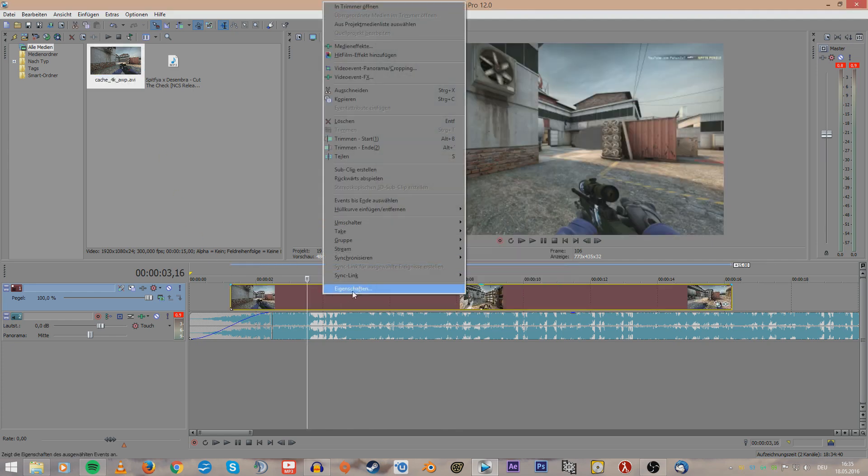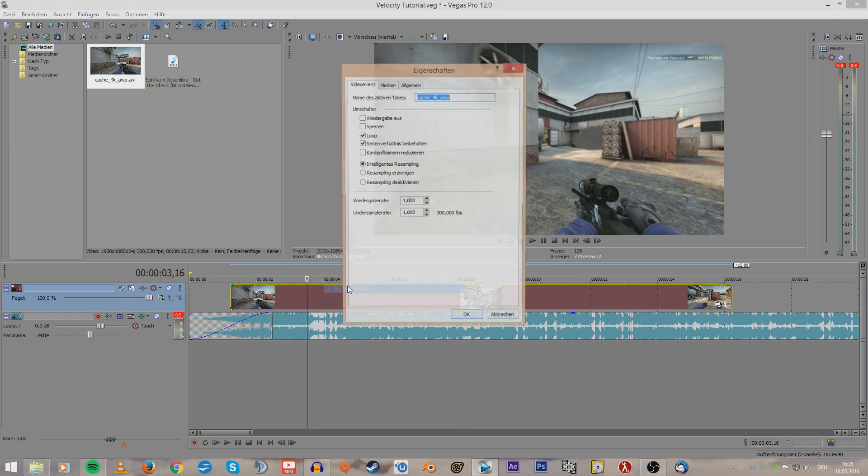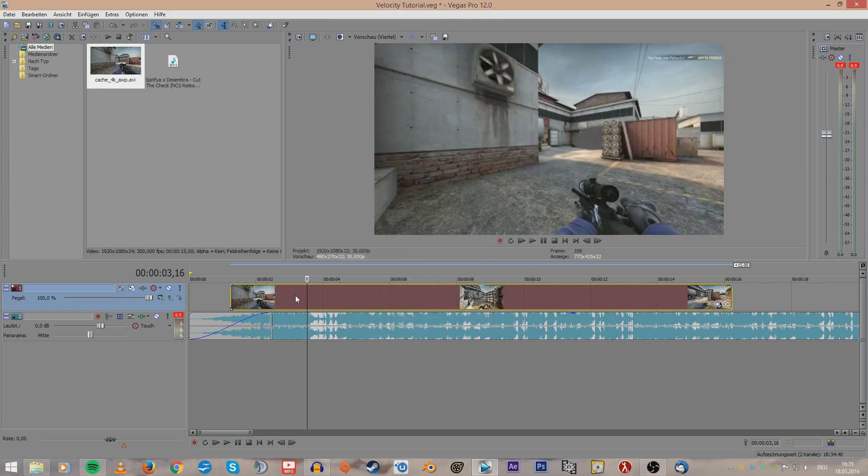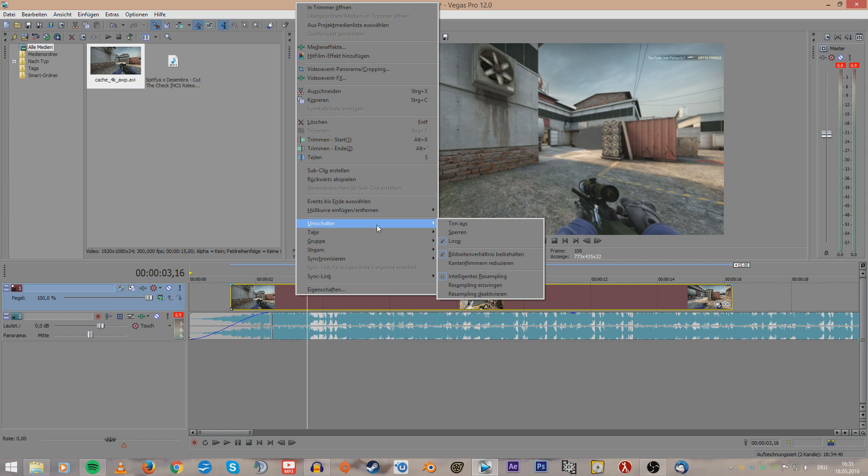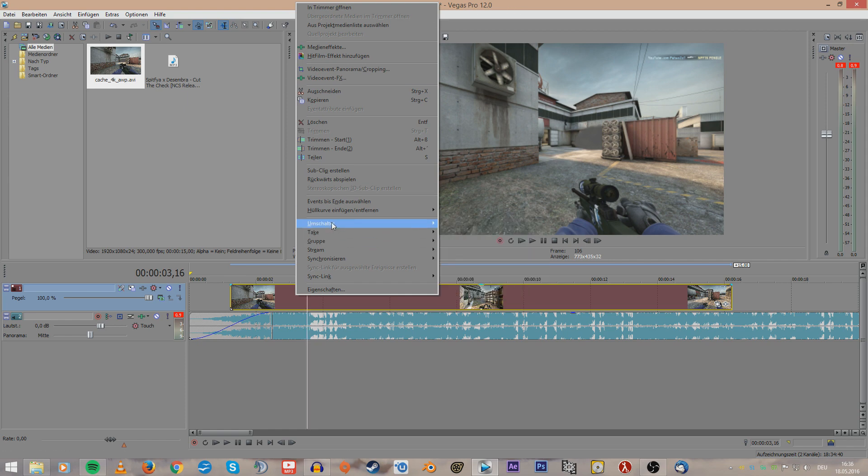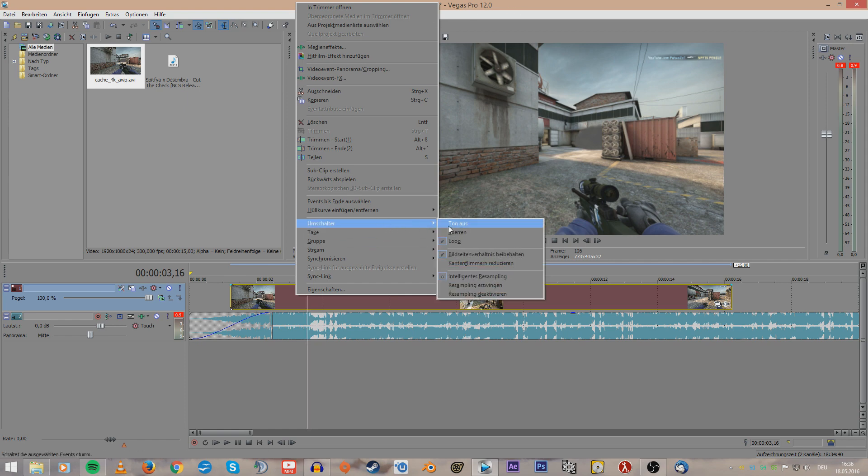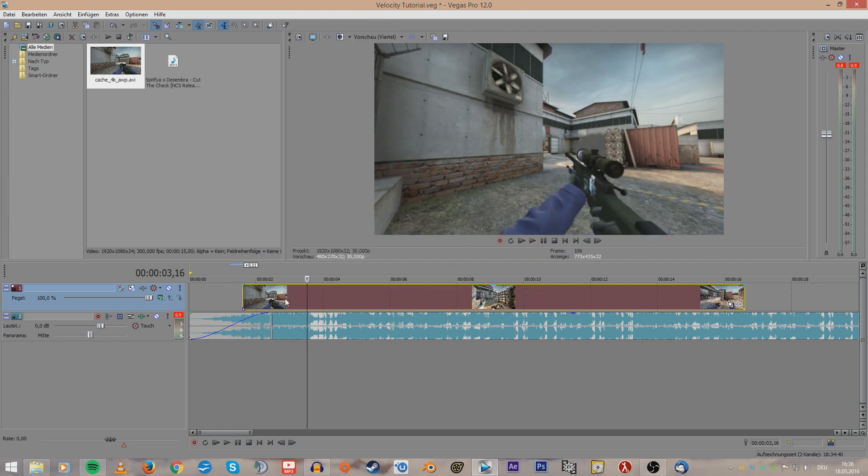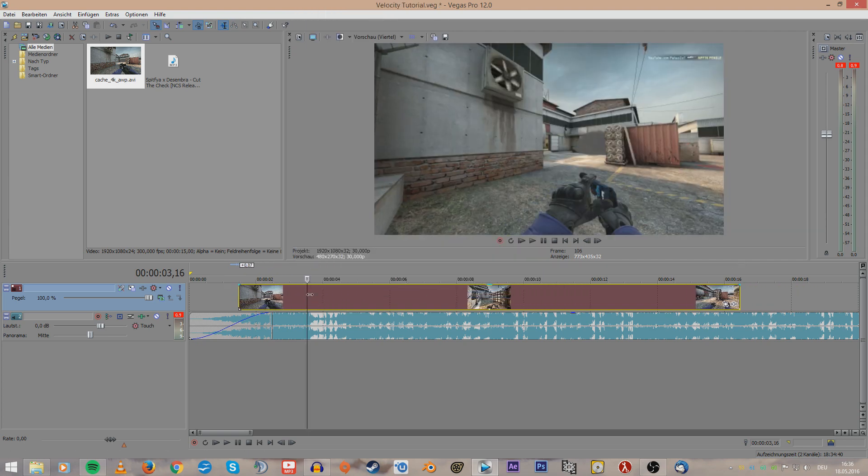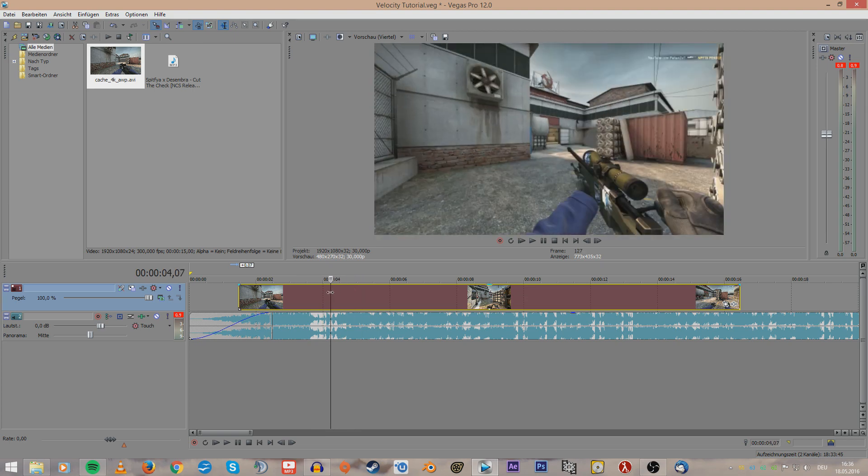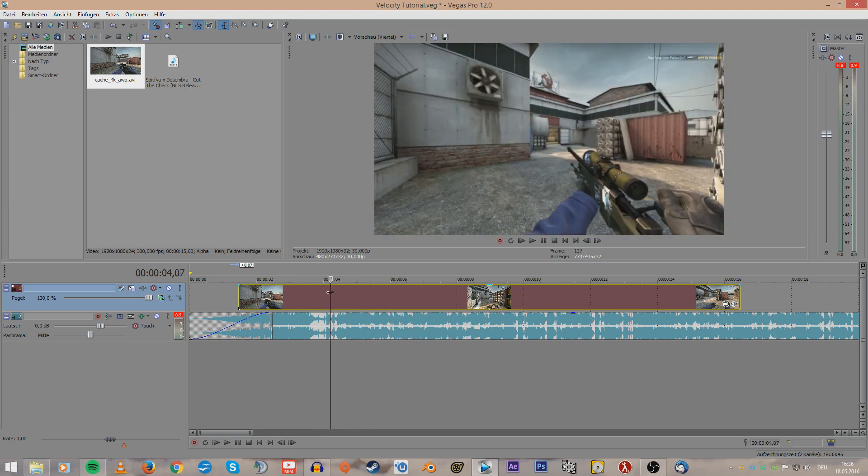You can either go to Properties then disable the resampling here, or you just right click, go to this tab - I don't know what it is called in English because I have my Sony Vegas in German - so you just click on this tab and just disable resampling.